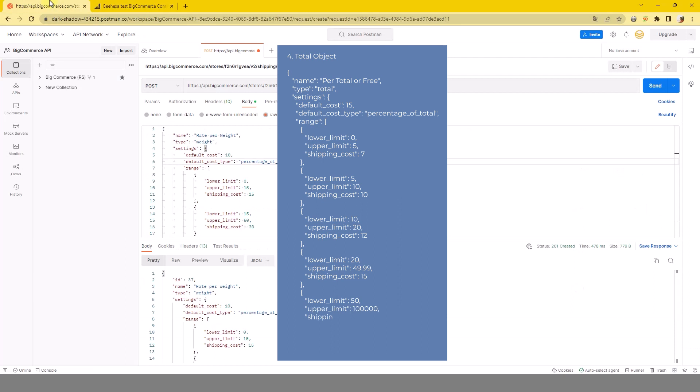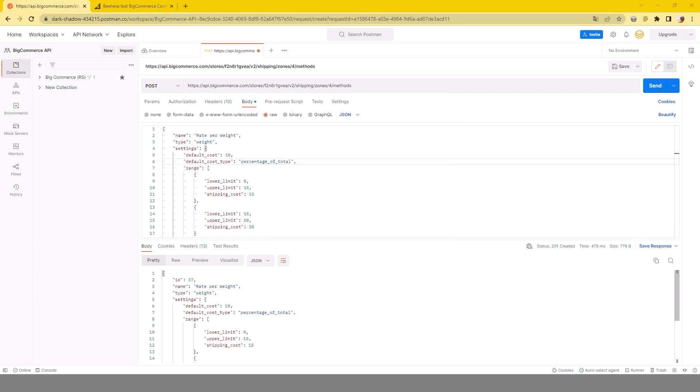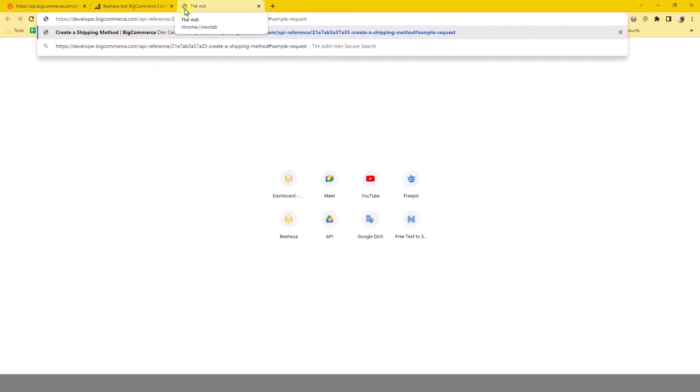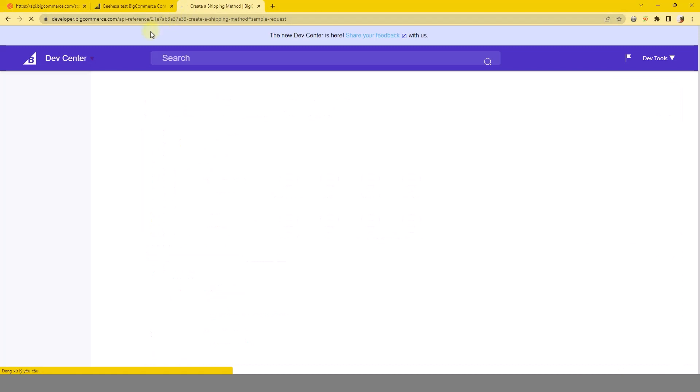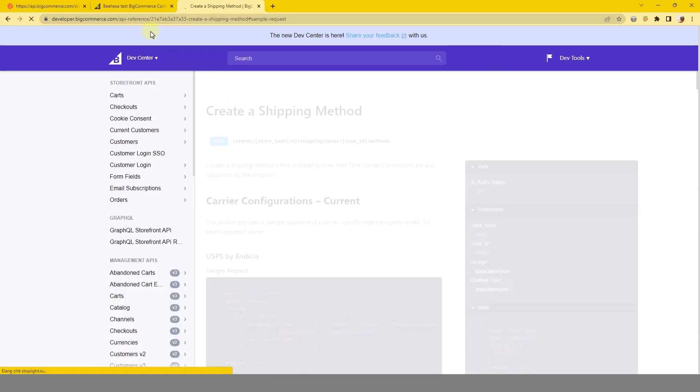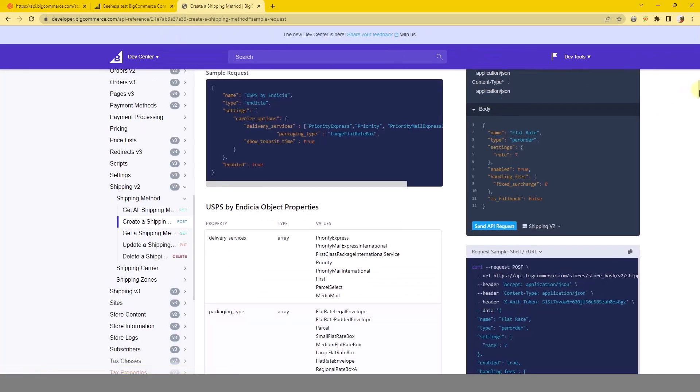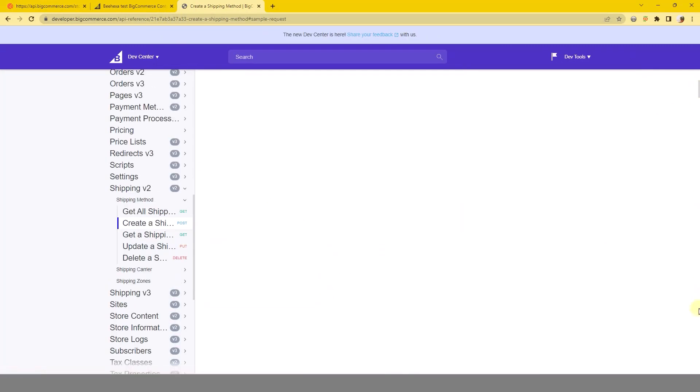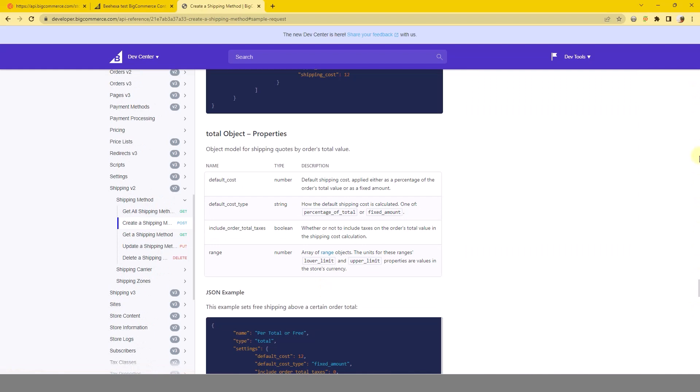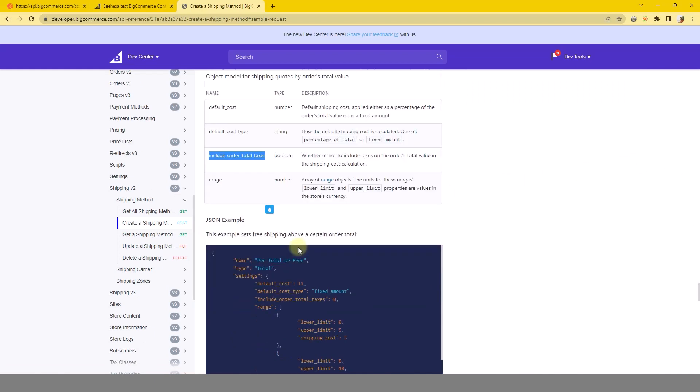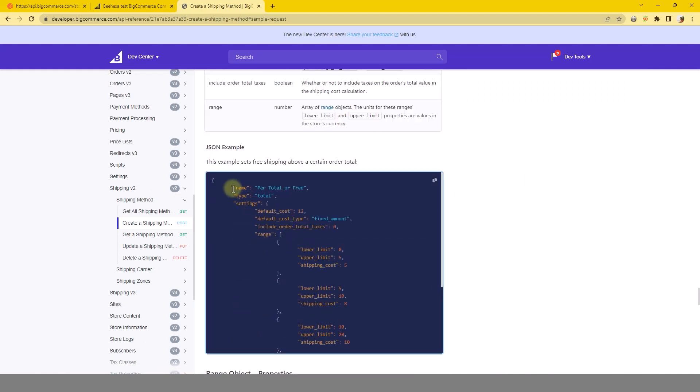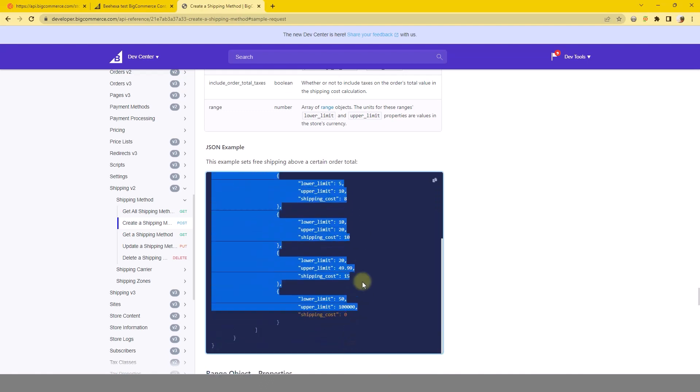Four, total object. Note, in the BigCommerce API reference, the sample request of the total object properties section contains an error. If you declare additional taxes when you send the request, you will receive an error and you cannot create this shipping method.